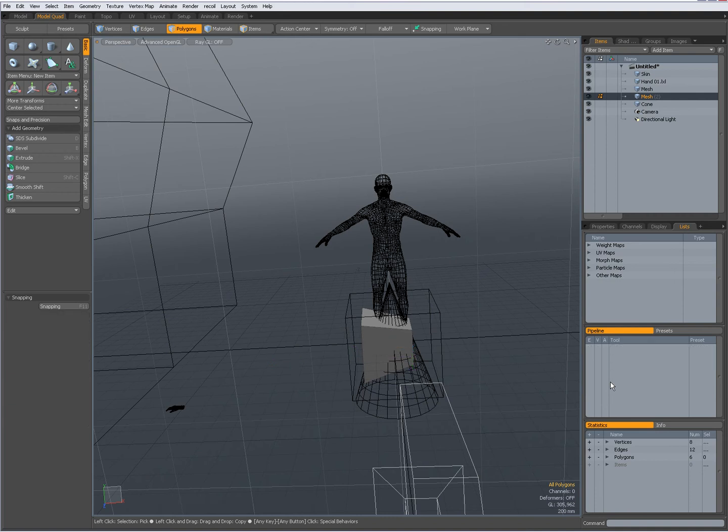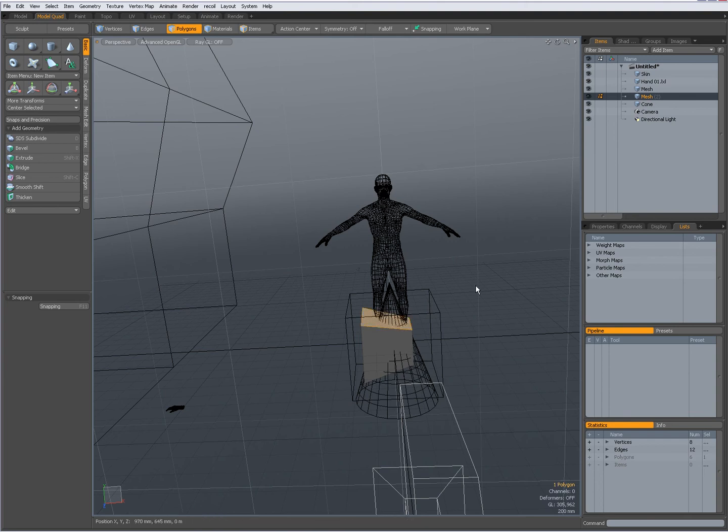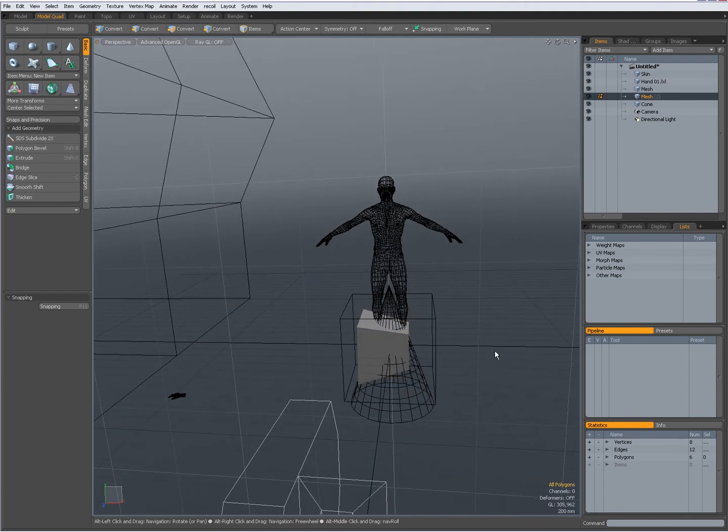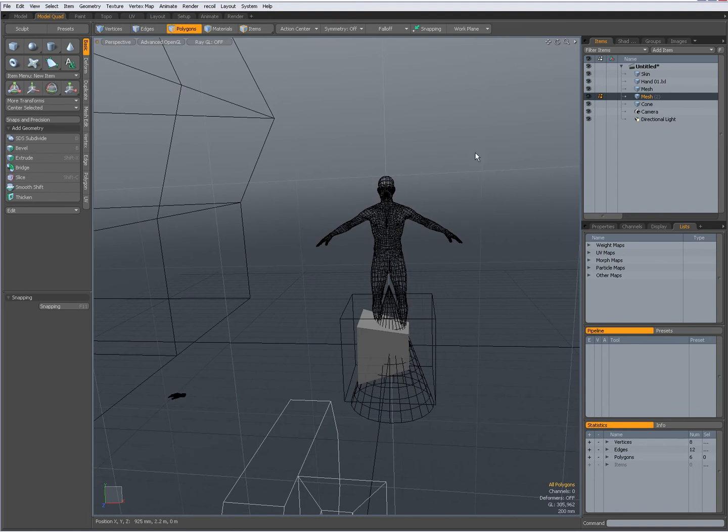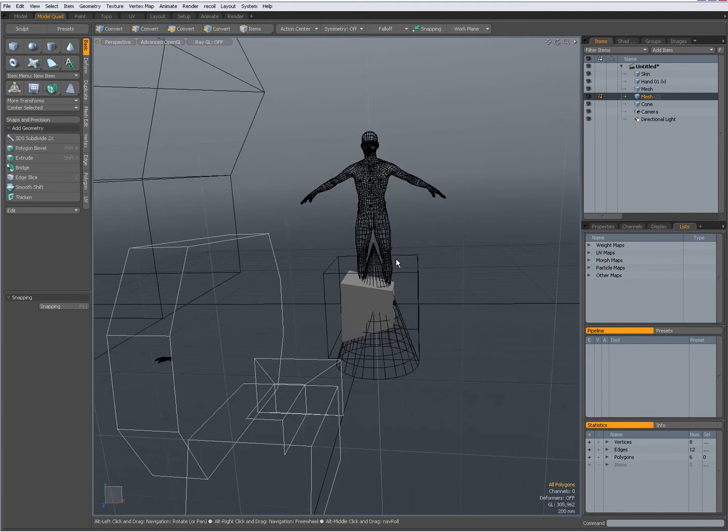Escape again, then it clears the rest of the pipeline. And if I had a selection and press escape again, it would clear my selection. Or I could simply have clicked in the viewport.